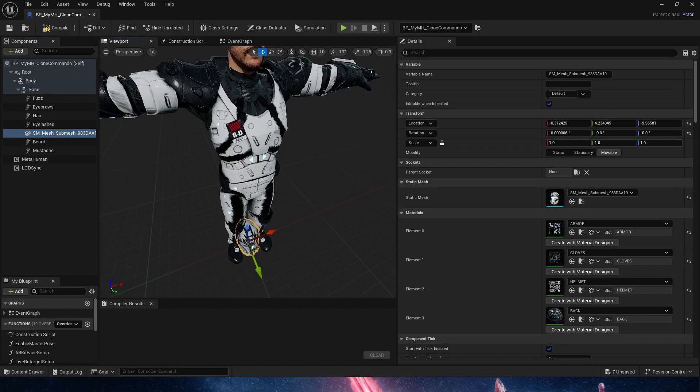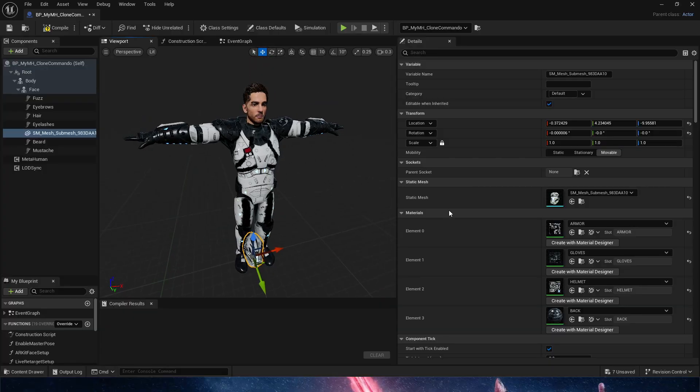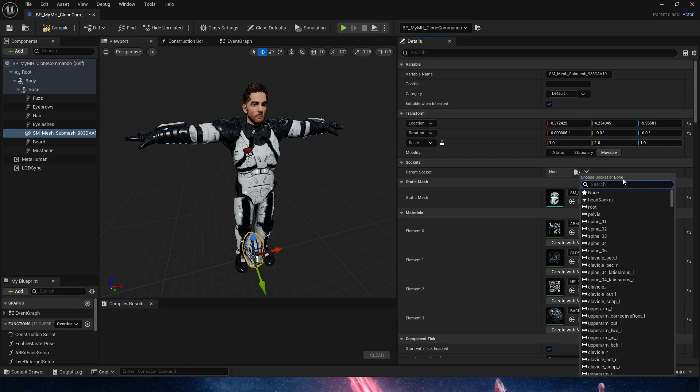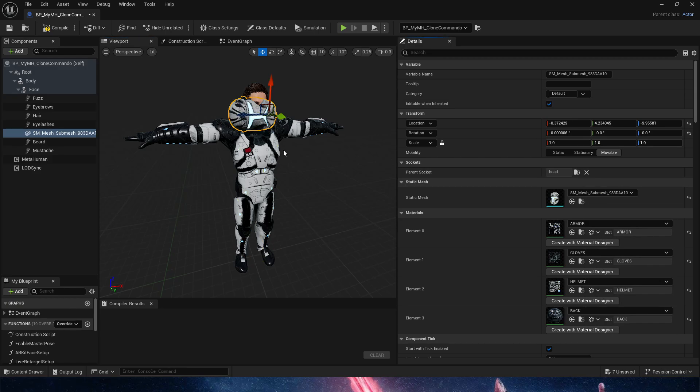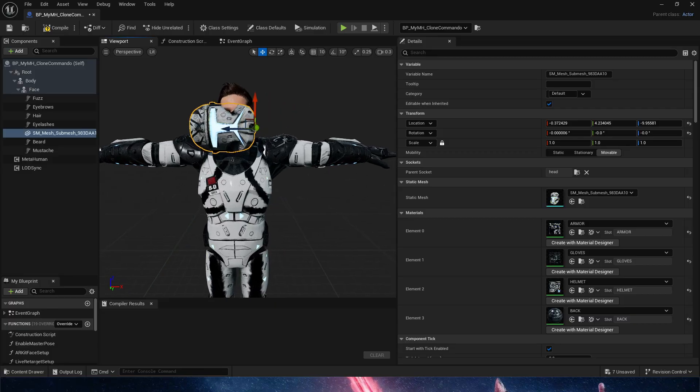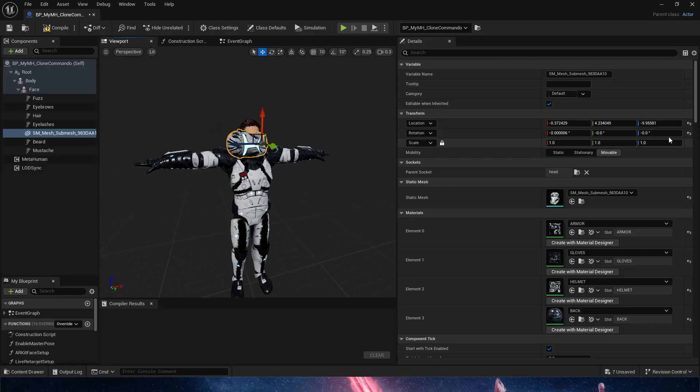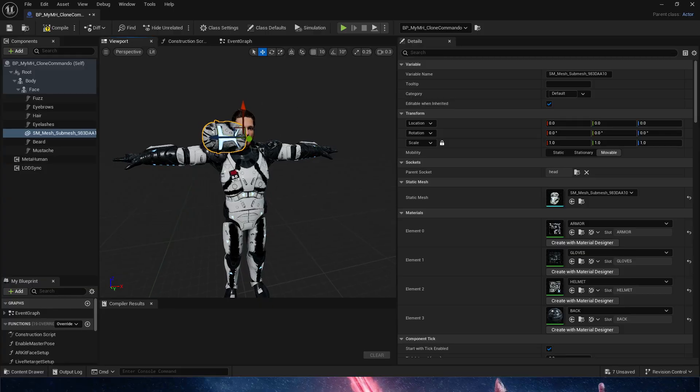So now that we got it into the face, what we need to do is, we need to attach this helmet to the head. Now, if we go ahead and choose the head, this is what happens. And this is obviously a problem, right? This is not what we want. This is not going to work. If we zero out the values even, it's still not working.